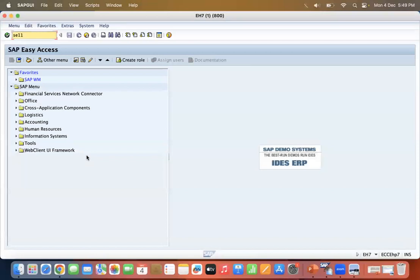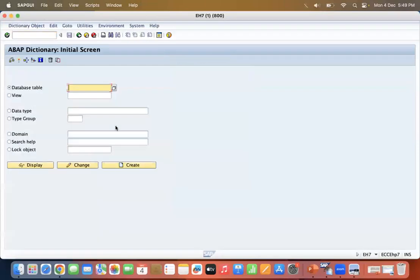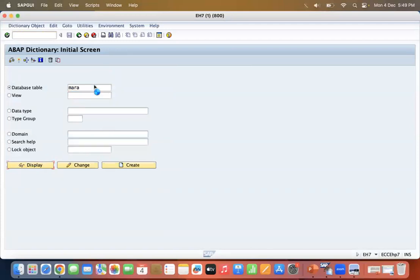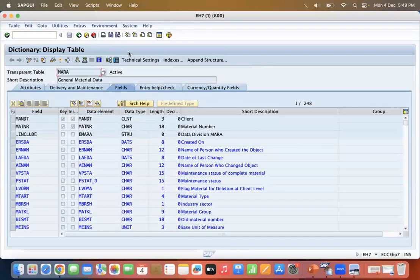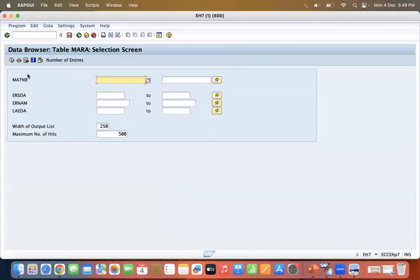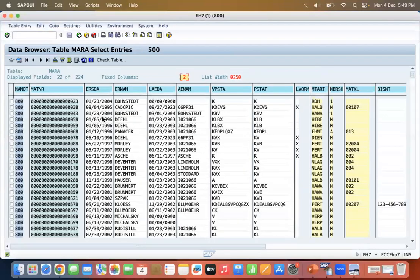To verify the connection, let's run transaction SE11 and check a table like MARA. You can see — yes, SAP is connected successfully.